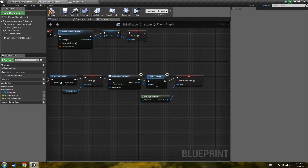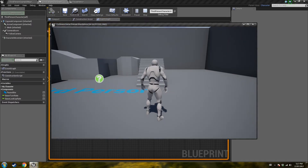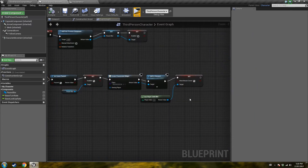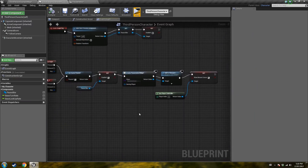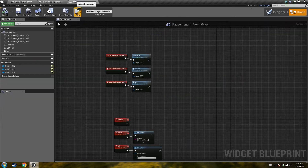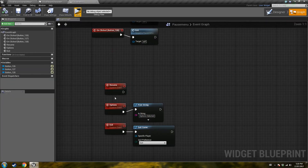Our pause menu is pretty much complete at this stage. If I start the game and press P, it pauses and we see the blur. If I click options, it prints 'options selected' — that's perfect. Resume isn't working yet because we didn't program it, but exit works. So that's perfect for now — we have our simple pause menu that you can use with the mouse, but nothing with the gamepad yet.